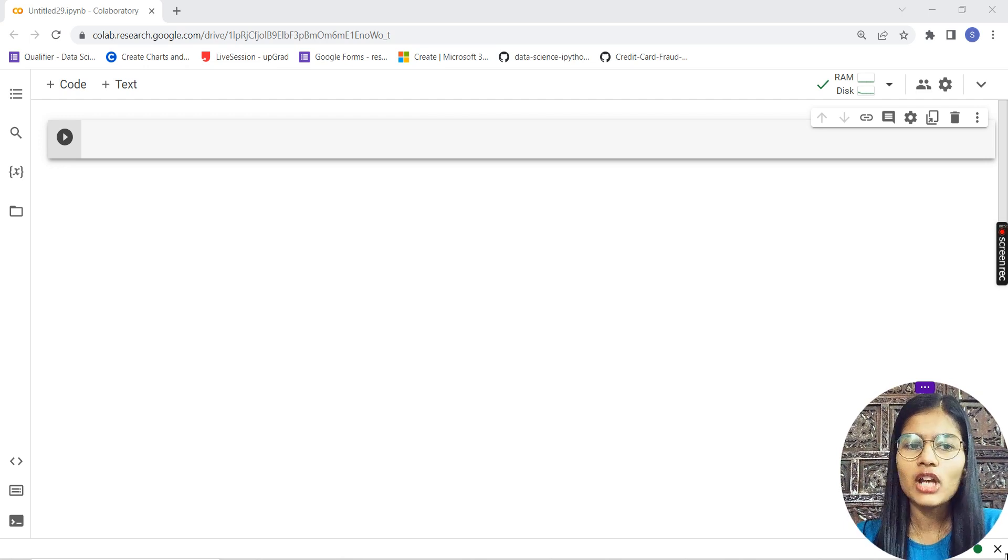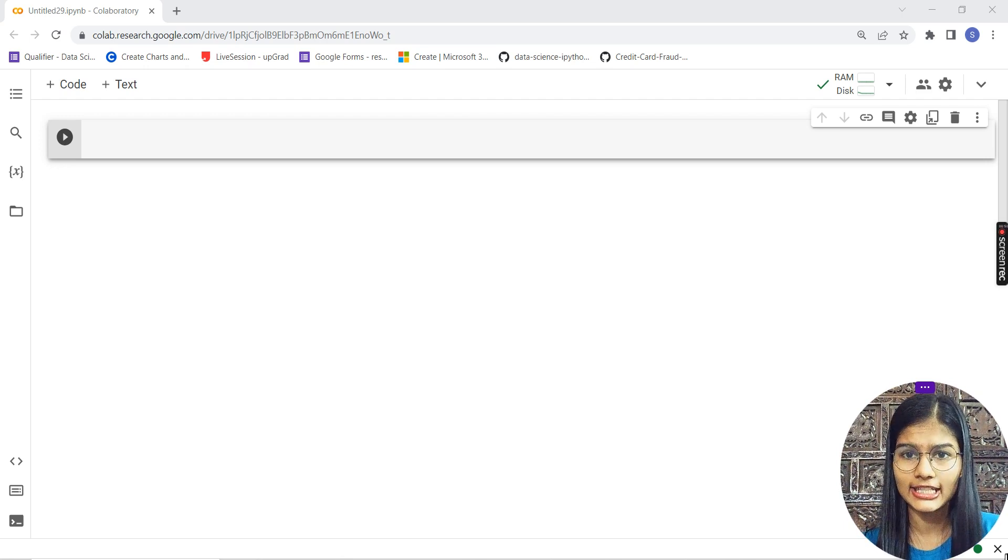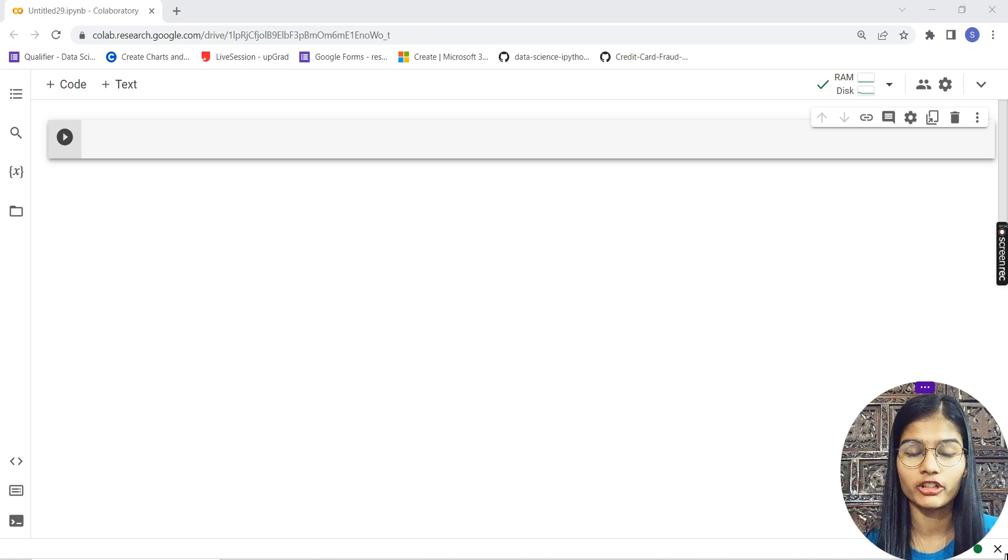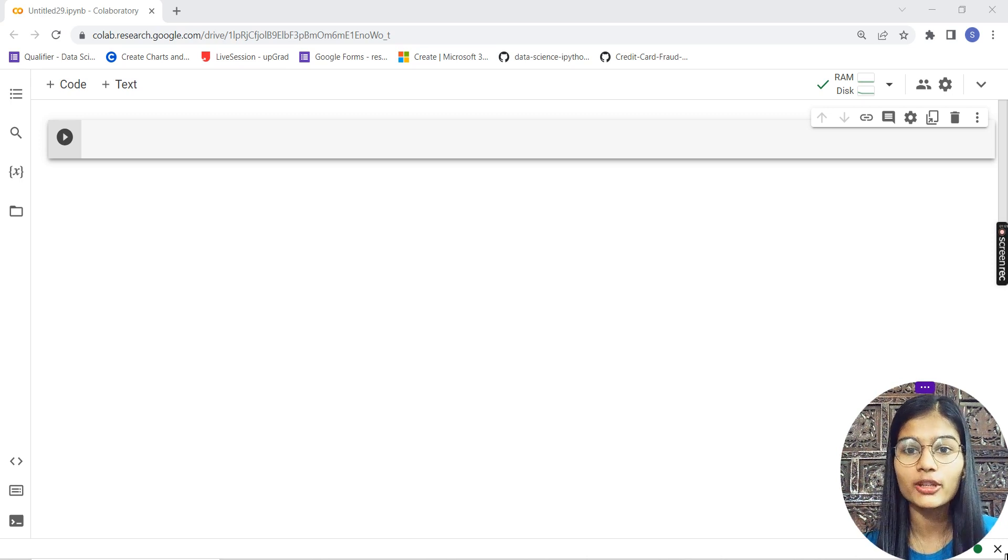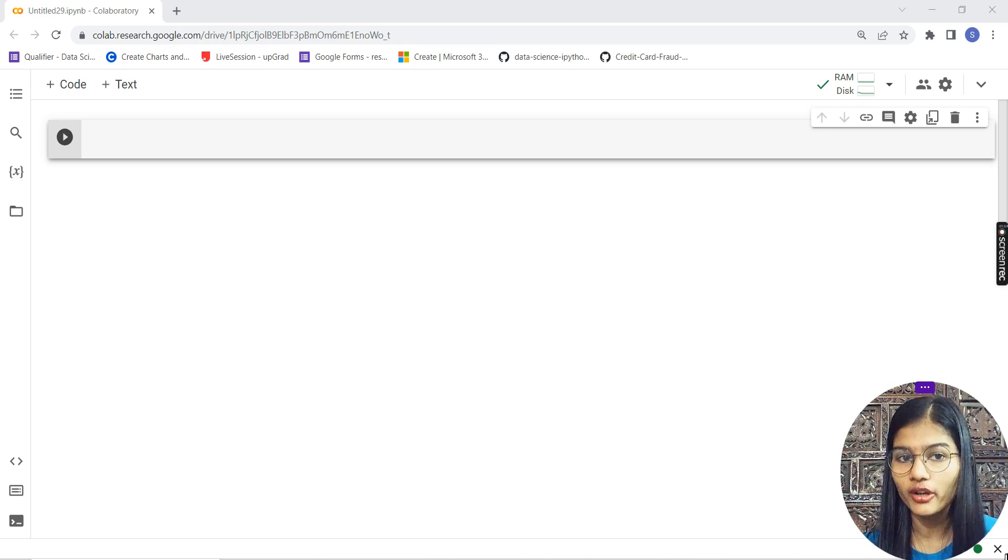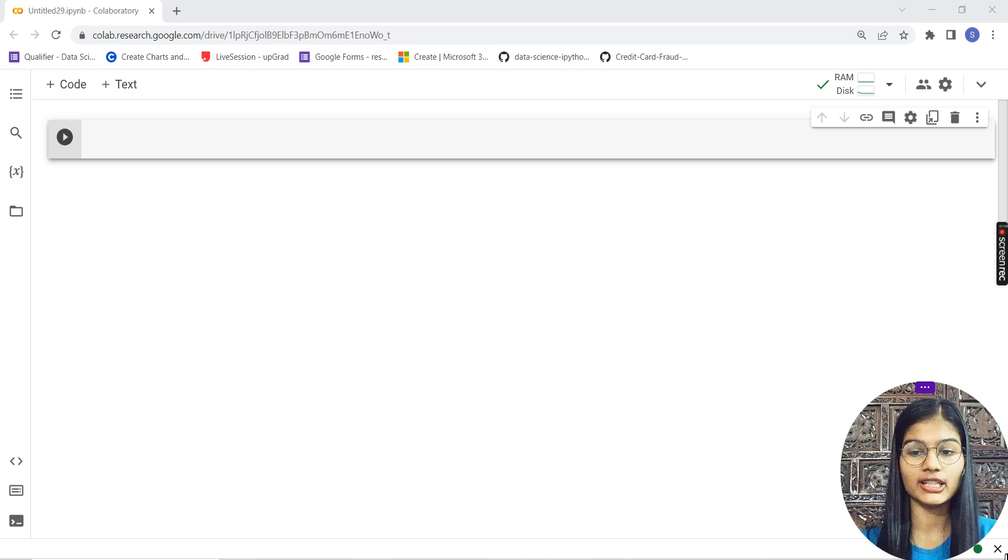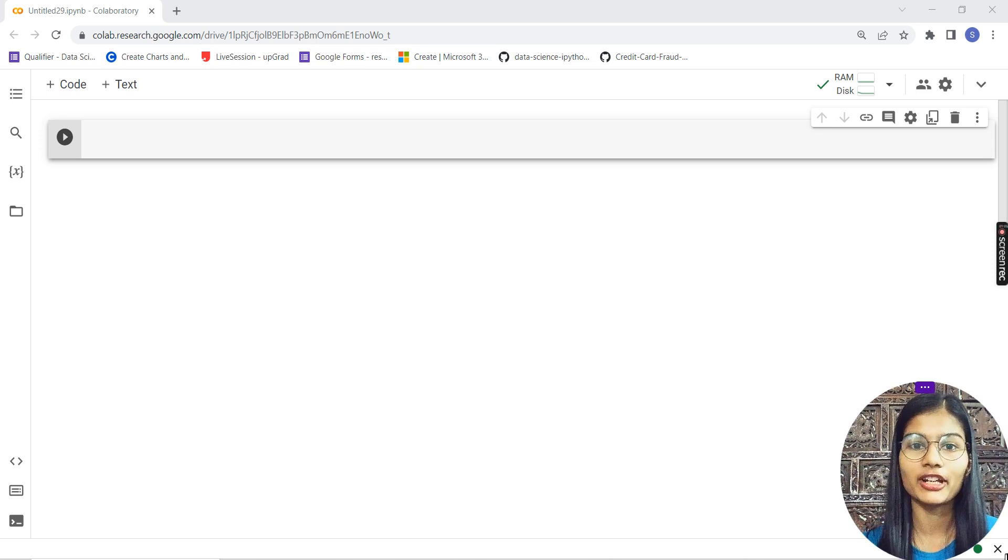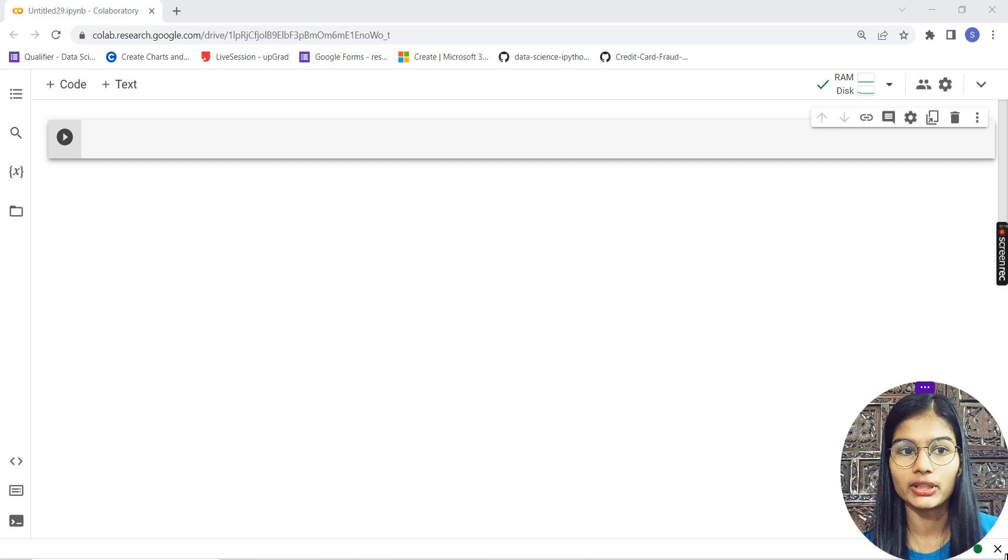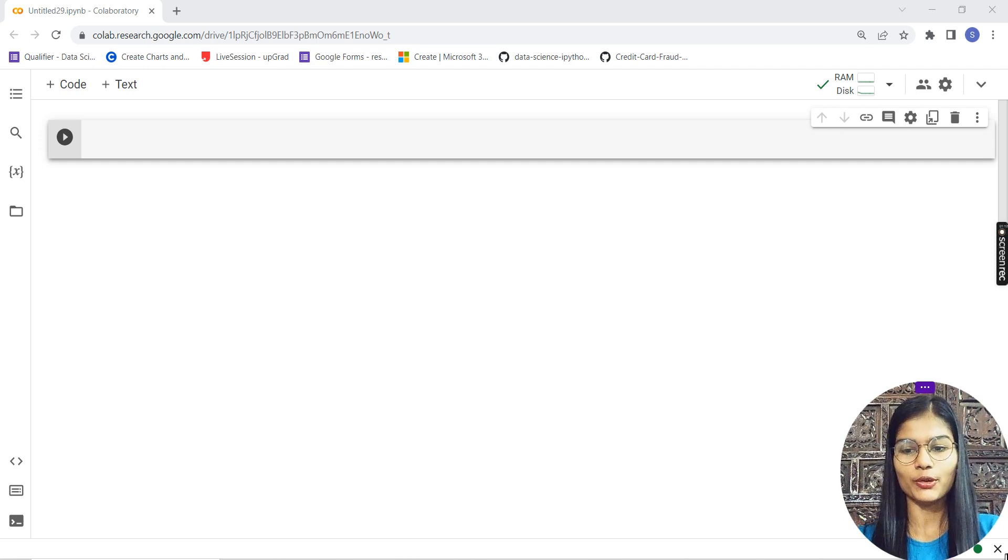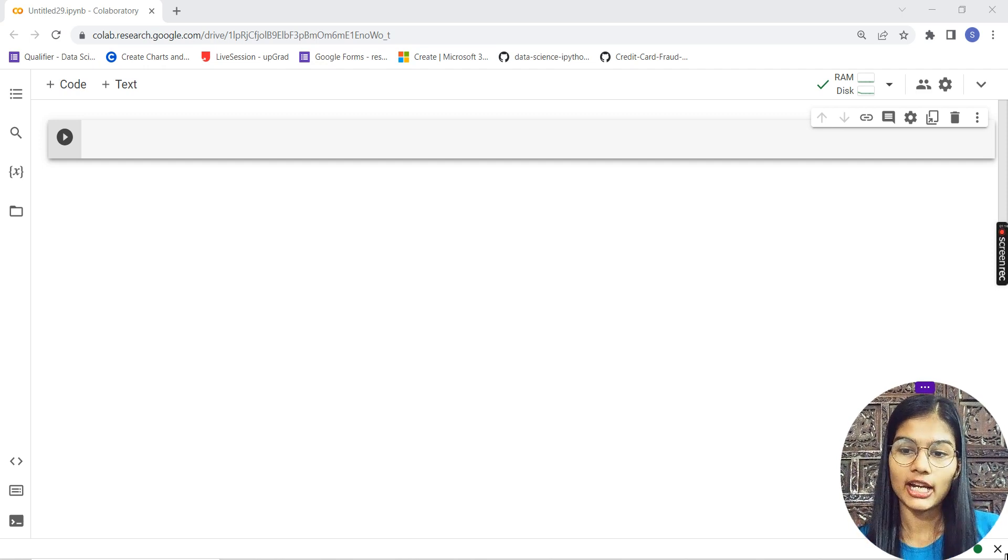If you haven't watched my last series on the Titanic dataset, you can check out that playlist also, because that is also one of the projects which you can include in your resume and maybe go for interviews with that project.